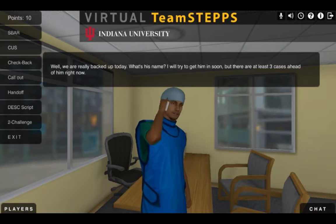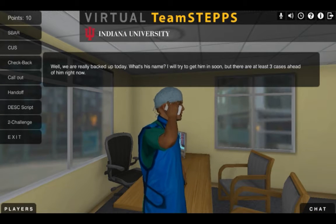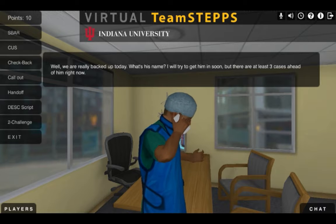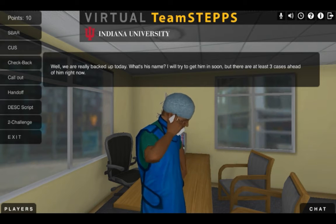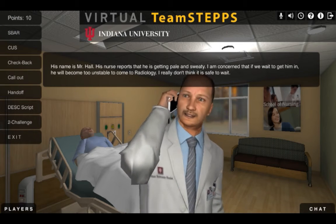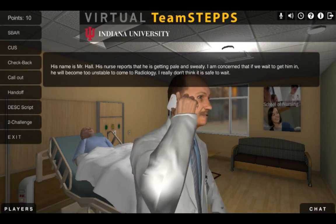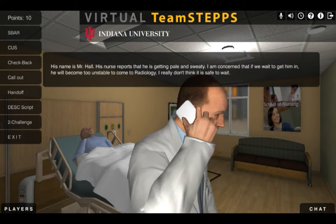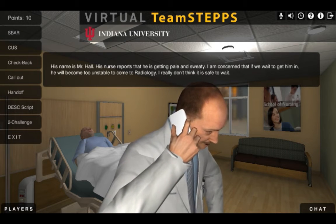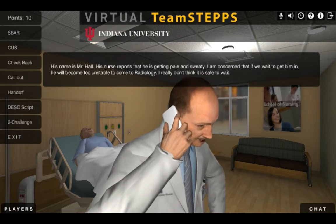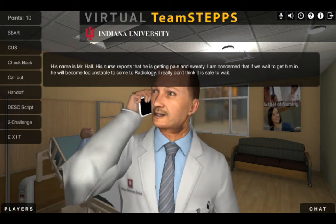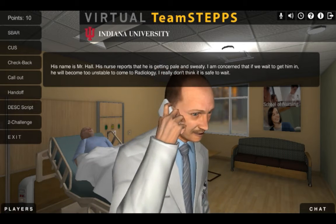What's his name? I would try to get him in soon, but there are at least three cases ahead of him right now. His name is Mr. Hall. His nurse reports that he is getting pale and sweaty. I am concerned that if we wait to get him in, he will become too unstable to come to radiology. I really don't think it is safe to wait.